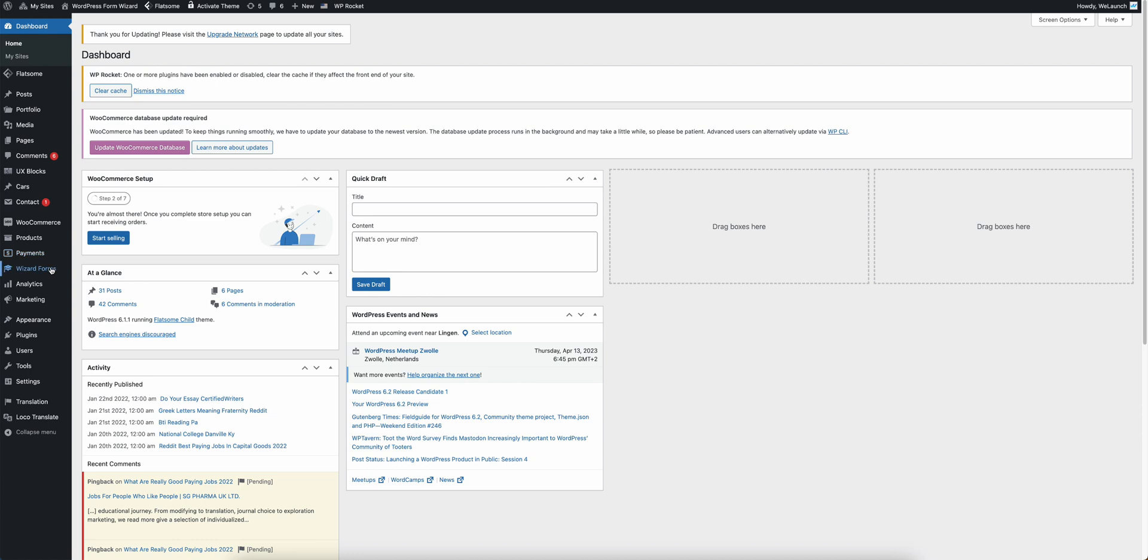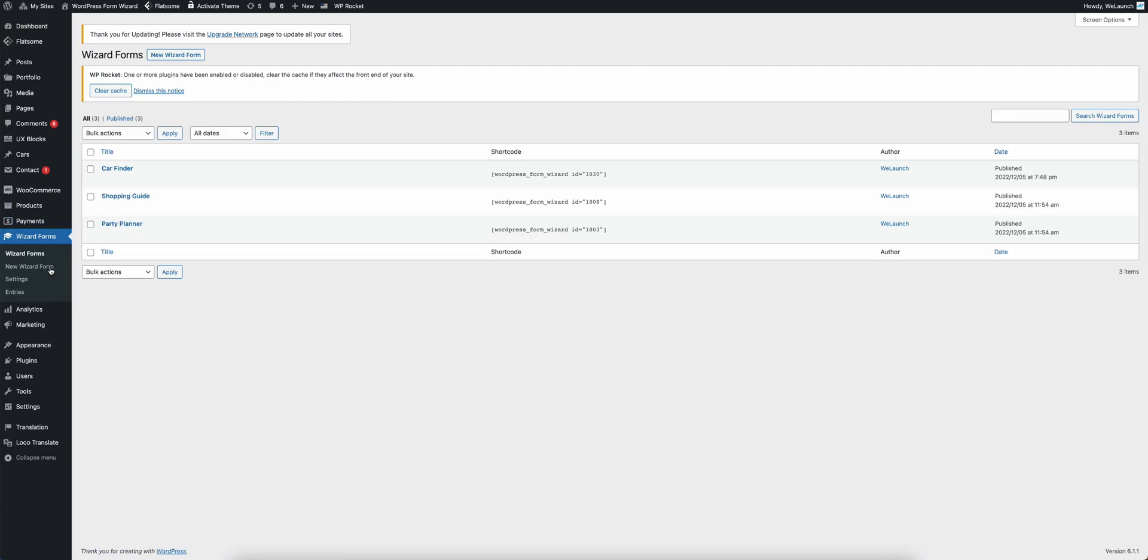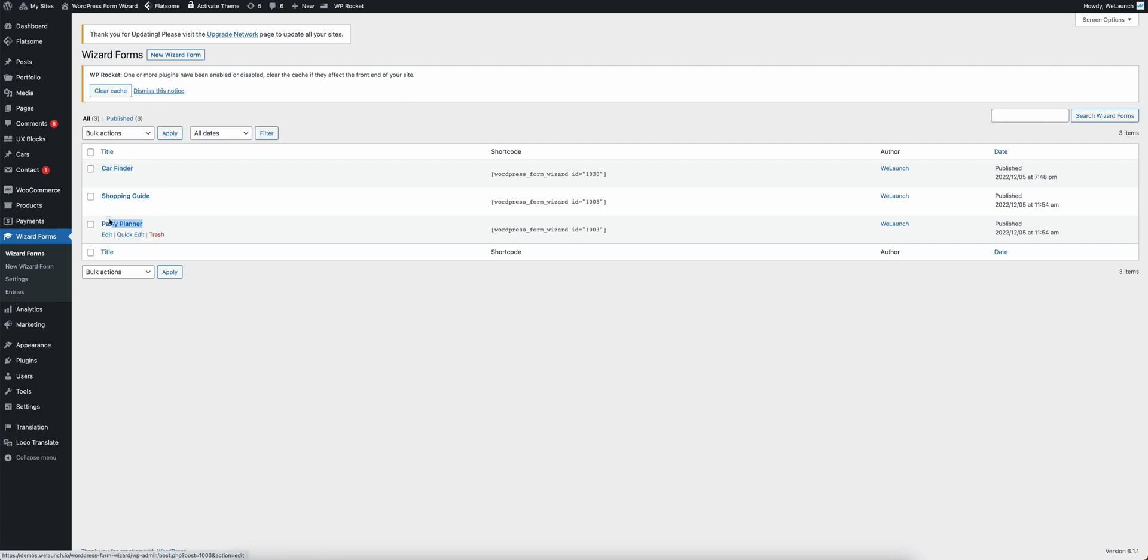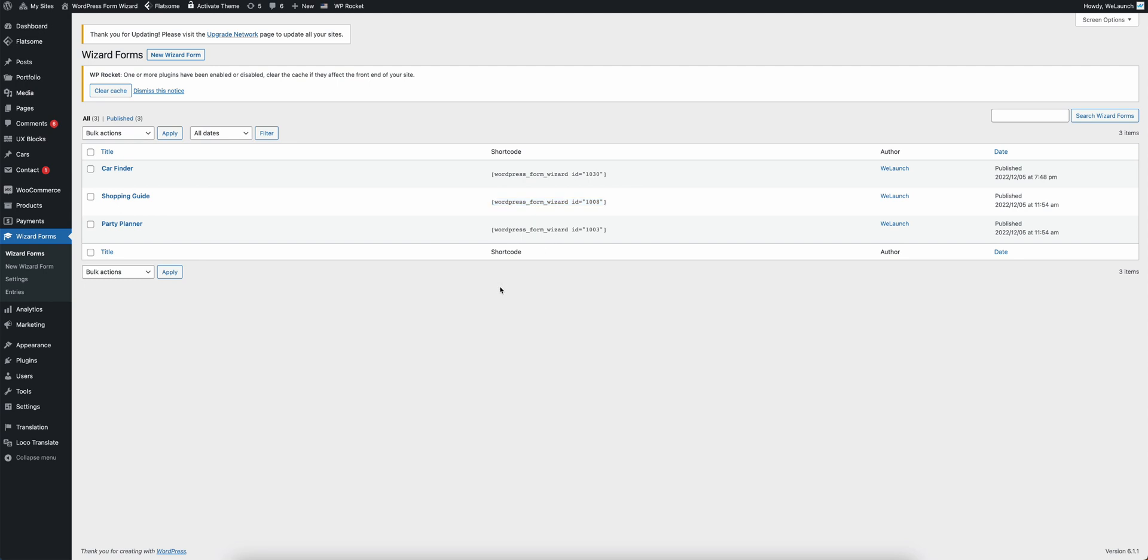When you go into the back end you will have wizard forms. And in wizard forms you have the car finder, shopping guide and party planner. And from here you can use this shortcode to embed the guide wherever you want. And we also made sure that you can put in multiple guides into one page.